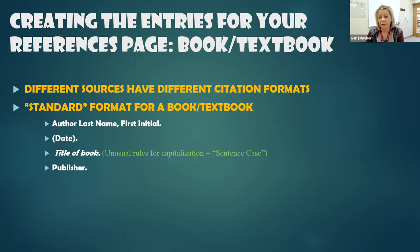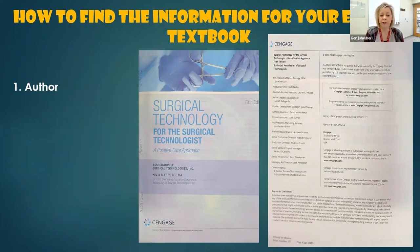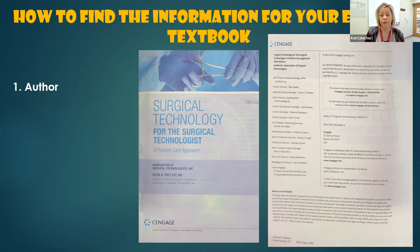The last piece of information we're looking for is the publisher of the book. So let's take a look at an example of a textbook. Remember, the first thing that we're looking for is the author. Generally, you're going to find the information you need might be on the very cover of the book. Usually it's on the first and second pages of the book that you're going to have to look to find all of this.